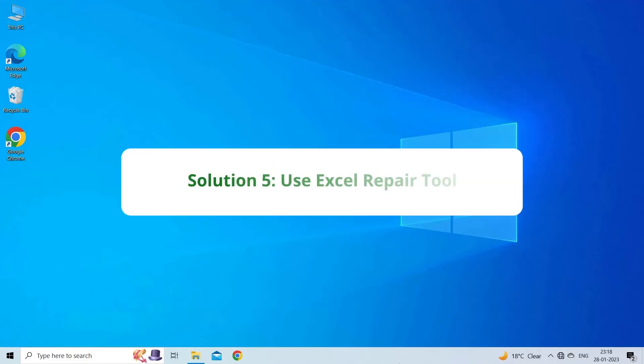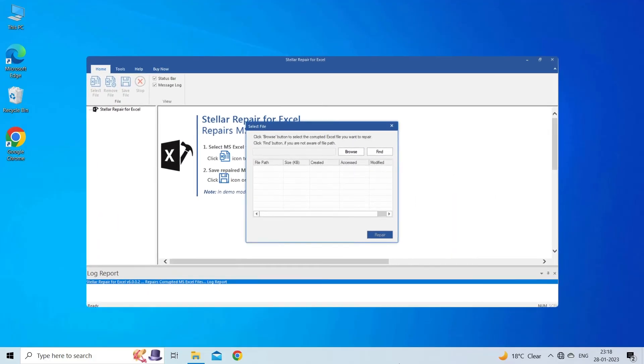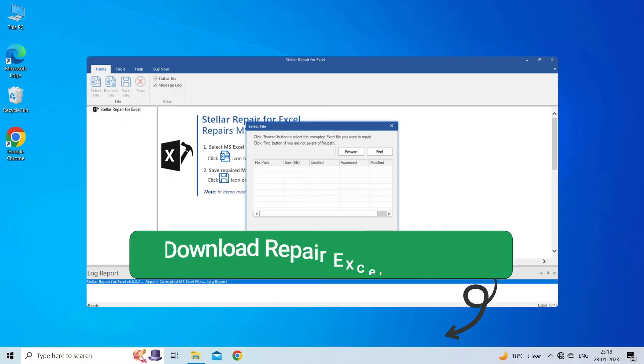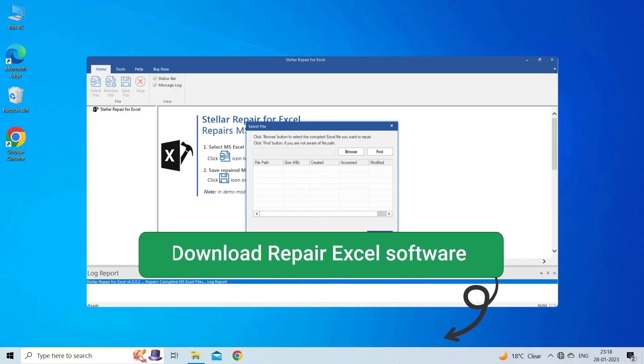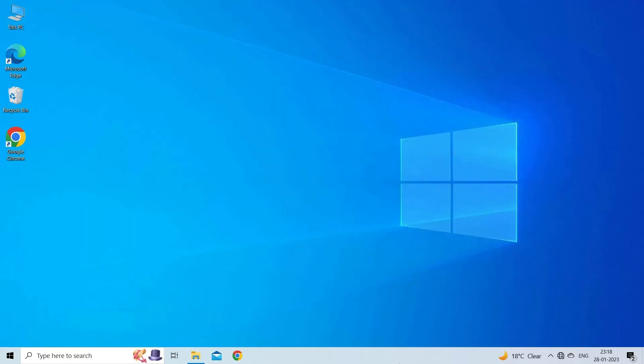Solution 5. Use Excel Repair Tool. If you are looking for a quick way to resolve that data source reference is not valid in Excel error, then you can download the Excel Repair Tool by clicking on the link given in the description box. This software is designed with an advanced algorithm to repair all sorts of damages, corruption, and errors in the Excel file. Therefore, just try it and see how it works.